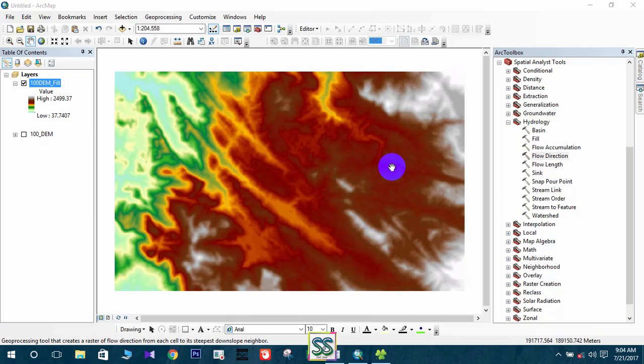Hello friends, welcome to Seek Chow YouTube channel. In this video you are going to learn how to develop a flow direction map, flow accumulation map, how to get the drainage network, and how to develop a proper stream network using the stream order tool. Let's move to today's lesson.